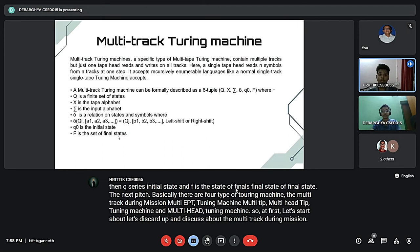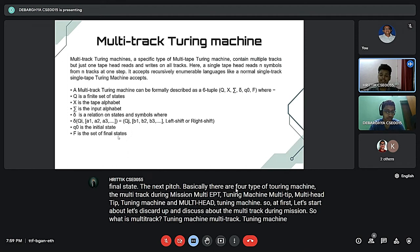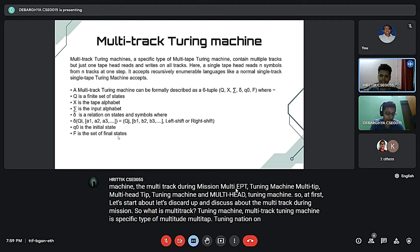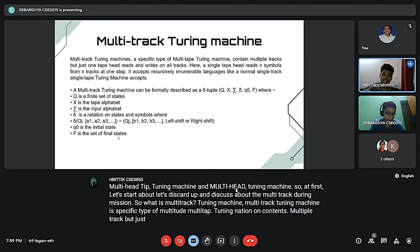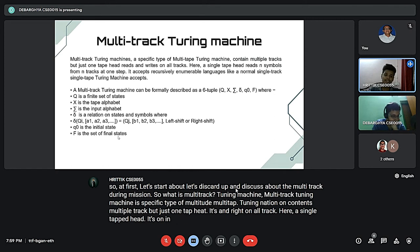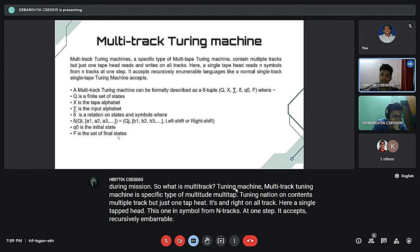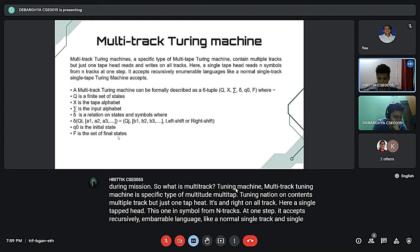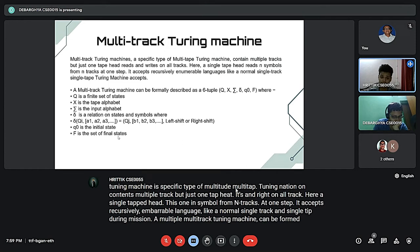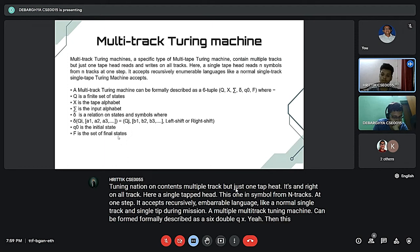A multi-track Turing machine is a specific type of multi-tape Turing machine that contains multiple tracks but just one tape head that reads and writes on all tracks. Here, a single tape head reads n symbols from n tracks at one step. It accepts recursively enumerable language like a normal single-track and single-tape Turing machine. A multi-track Turing machine can be formally described as a six-tuple.